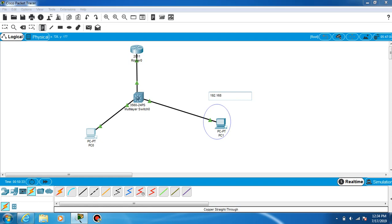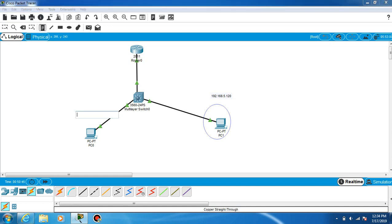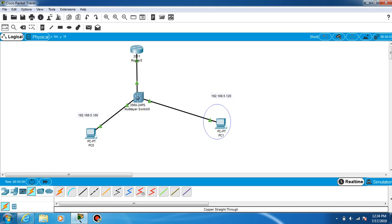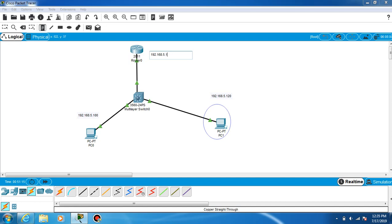192.168.5.120, and the other one is 192.168.5.100. These two IP addresses are here, and this is the main route default gateway: 192.168.5.1. So this is the default gateway. We configured all.